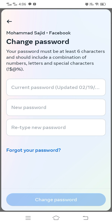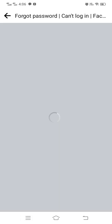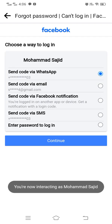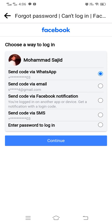But suppose you have forgotten your password — then how can you change it? In that case, tap on 'Forgot your password.' You'll get some options; you can select any one of them to receive a code that will help you change your password.